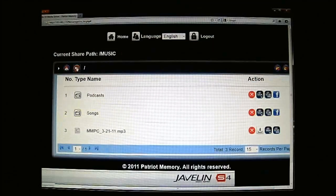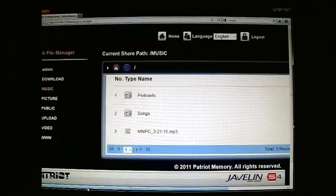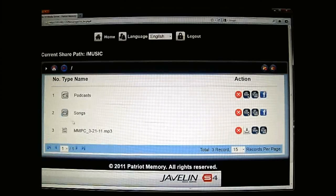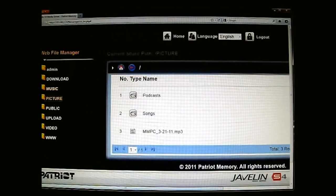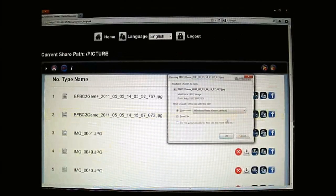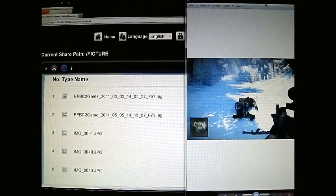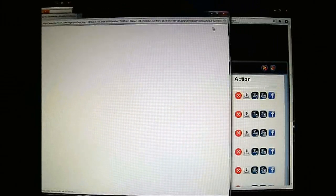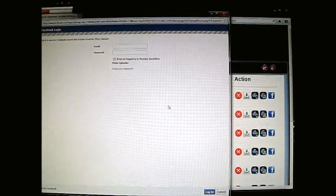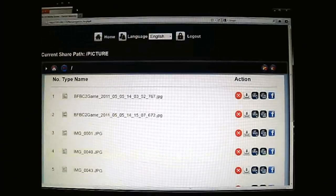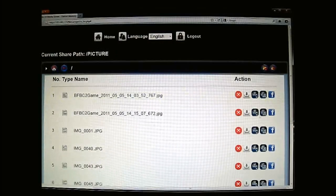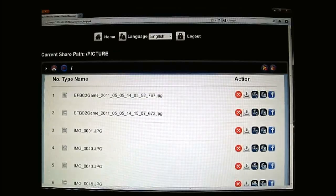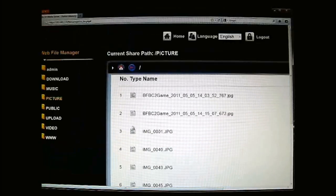If you recall, the Javelin's feature list mentions direct Facebook upload — that's why you see a Facebook icon here. I can't click it on the folder, but the option is there. For photos, I have some screenshots. You can try opening one — there's a sample screenshot. You can click the Facebook button and it will ask you to log in first, using the Promise Smart Store photo uploader. More options include rename, copy, download, and delete, so you can completely manage your files through here.